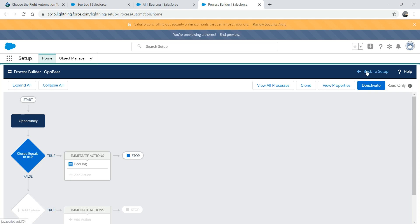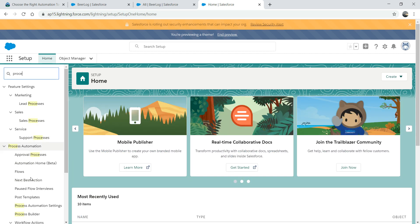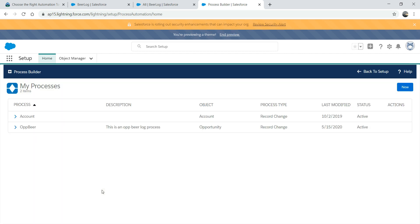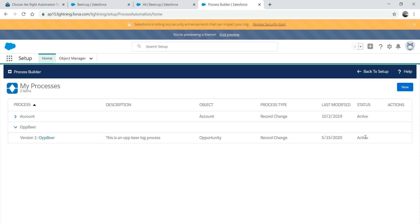Back to Setup. Let's go to Process Builder again to see if our process is active. We can see the name 'Op Beer' with status Active. At any time, we can only have one version active for a specific process - you can't have multiple active versions. You can create version two, but version one will become inactive when you activate version two.